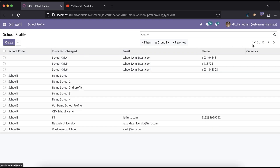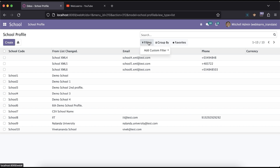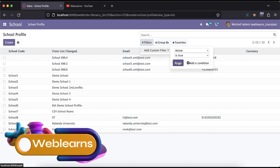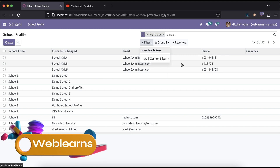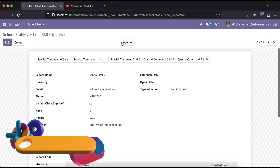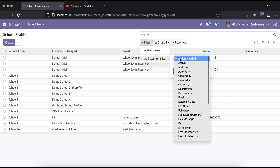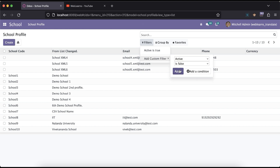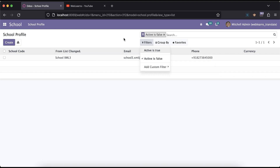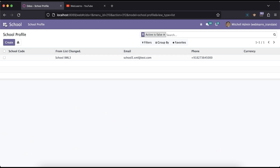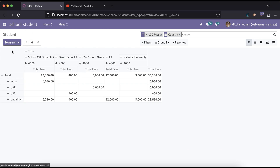Once I archive it, you can see there are a total of 13 schools available. If I want to check how many schools are deactivated — the true filter is wrong, I have to choose the false one. You can see that school XML 3 is now deactivated.